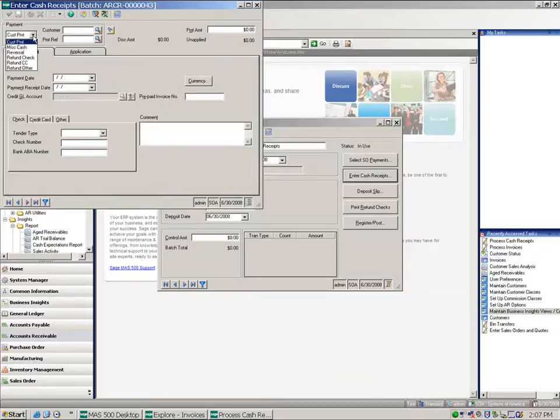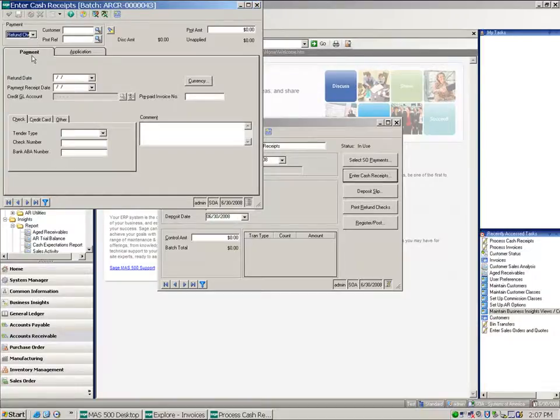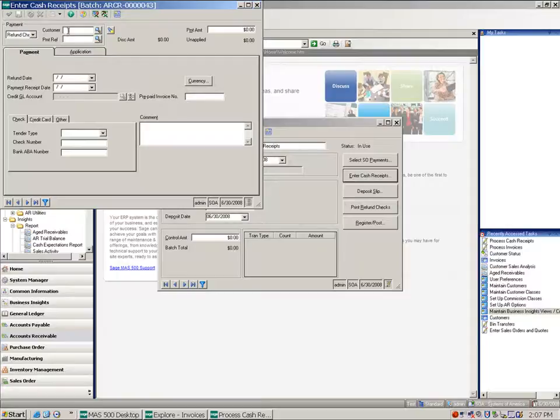And you'll notice when I drop down my payment options, we've got some new things. I've got a refund check, refund credit card, or refund other. And in this case, I want to refund a check. And I'm going to go ahead and select my A1 customer.